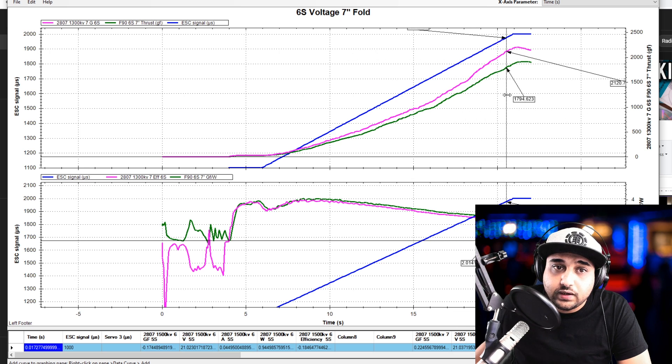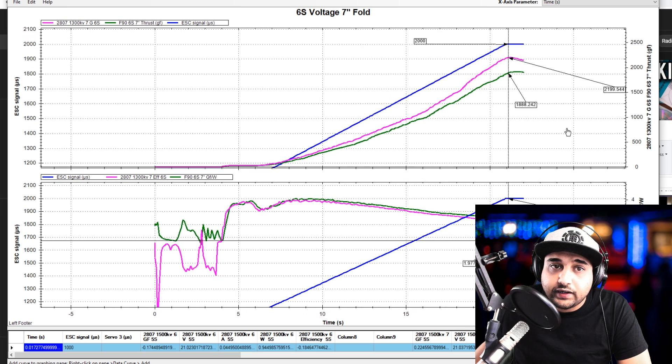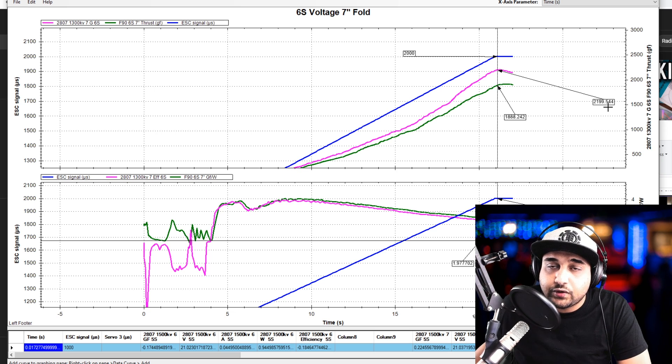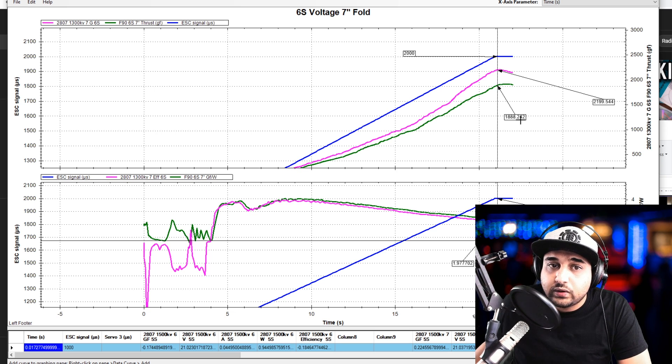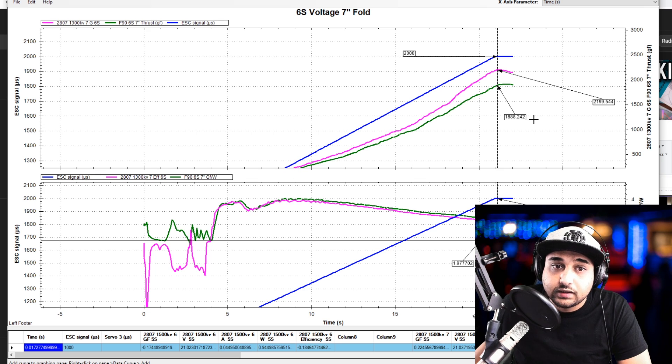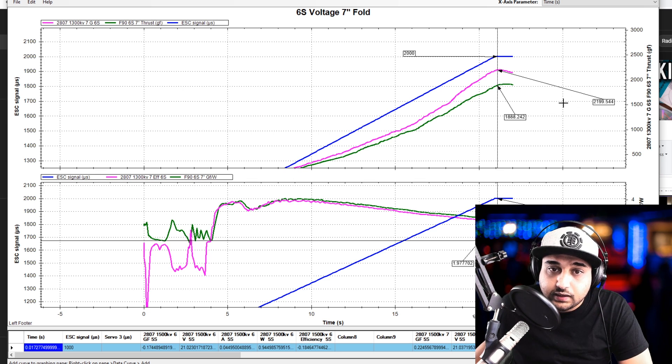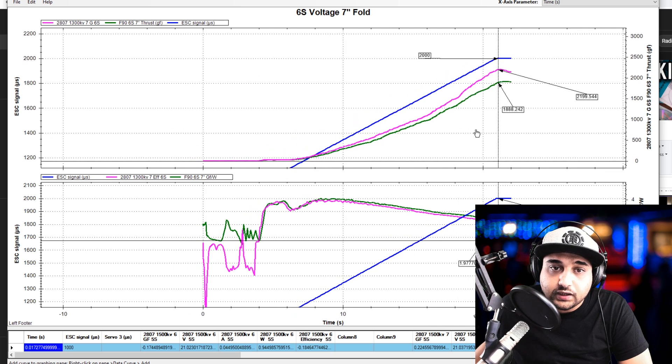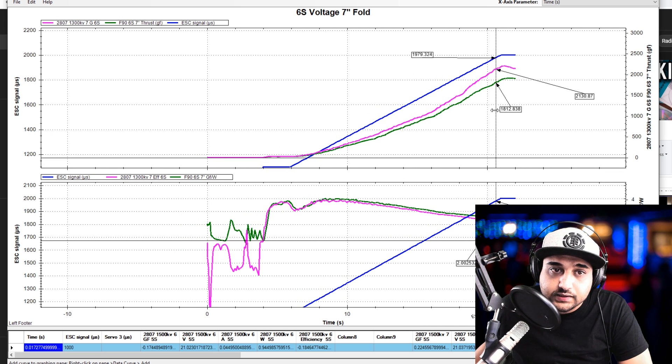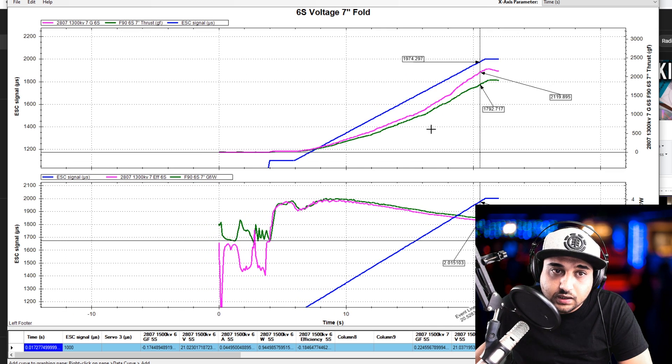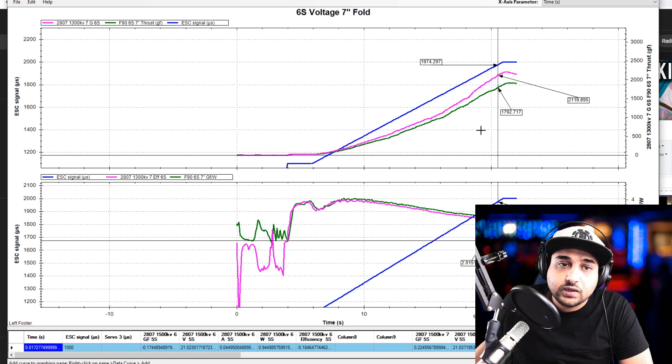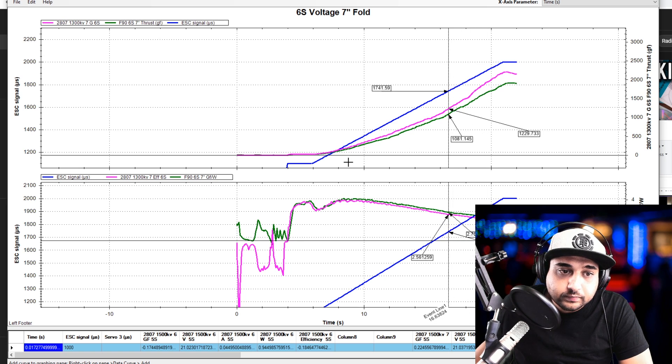There's quite a big difference. When we look at full throttle, we had 2,200 grams of thrust with the Emax Ecos and 1,888 grams of thrust with the T motor. So that's quite a lot. That's like 300 grams difference right there. So if you're looking for that top end power, then the Emax Ecos 2807 seems to have the upper advantage here.